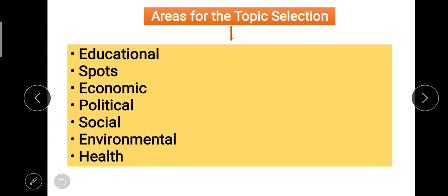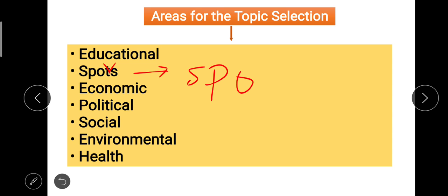Next are the areas for topic selection. CBC papers tend to pick topics from the following areas: educational, sports, economic, political, social, environmental, and health. These are very comprehensive areas. You should also focus on these areas when selecting your topics during the practice phase.